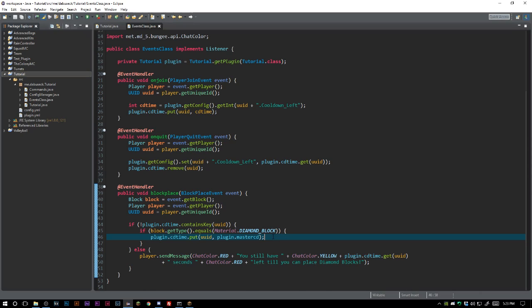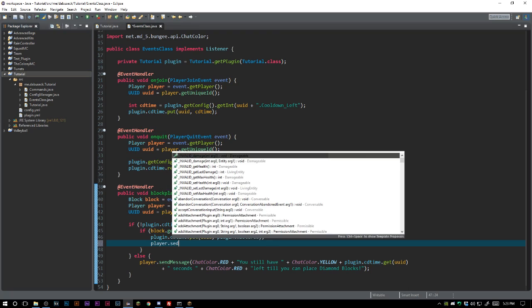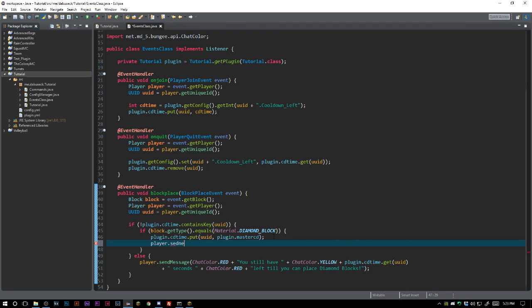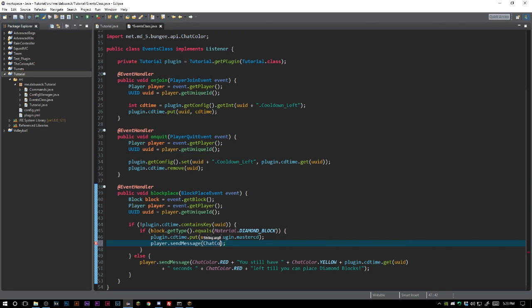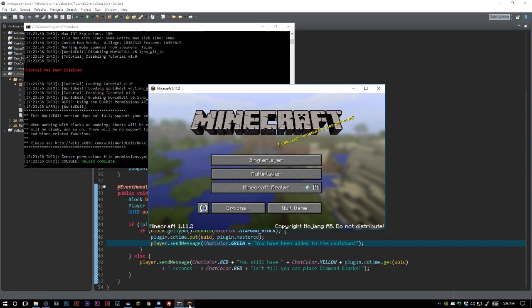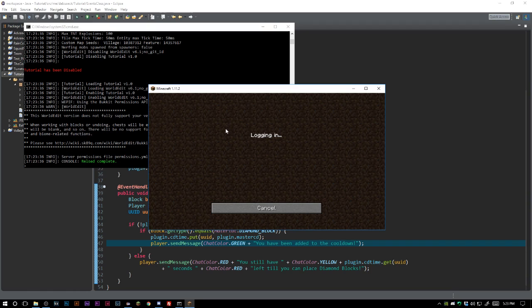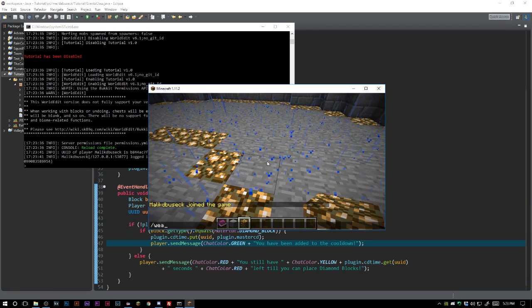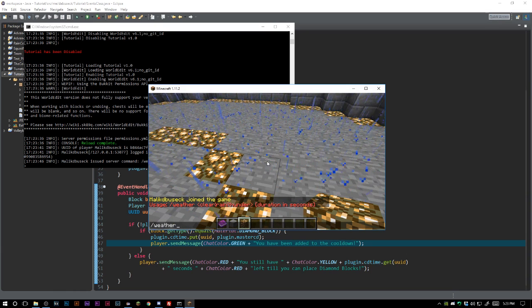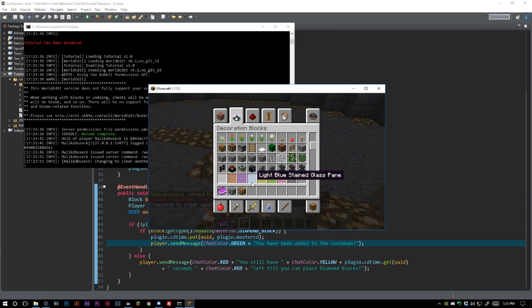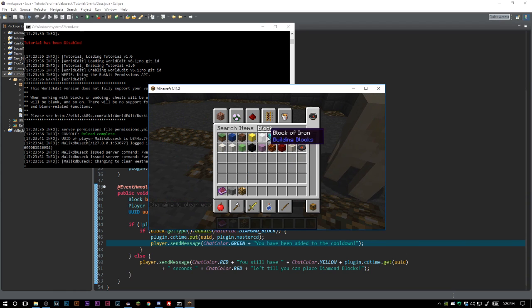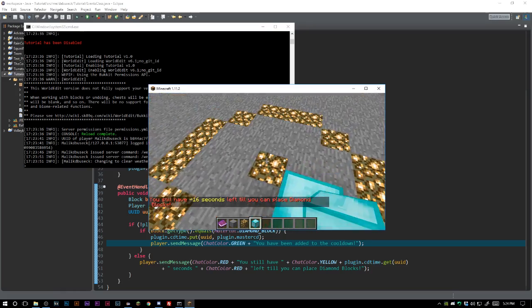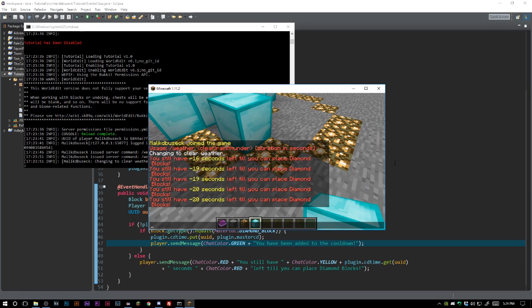Let's export this. And just for safe measure here, when we place our block we should send them another message. Player.sendMessage, ChatColor green - something simple just so we know that it's working. Let's reload and let's see if everything goes as planned. Still gonna have the same exact beautiful destroyed world. Let's do weather clear, and let's find ourselves a diamond block.